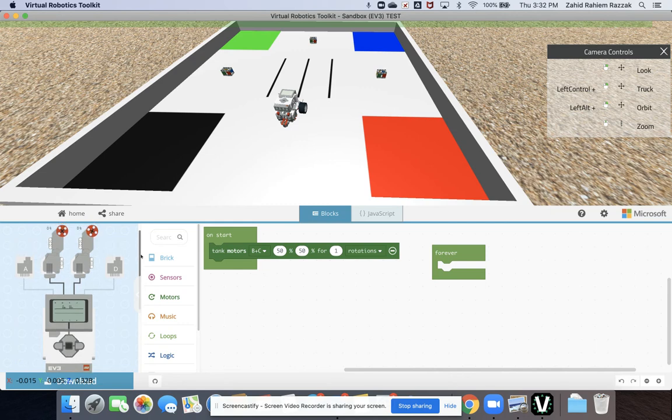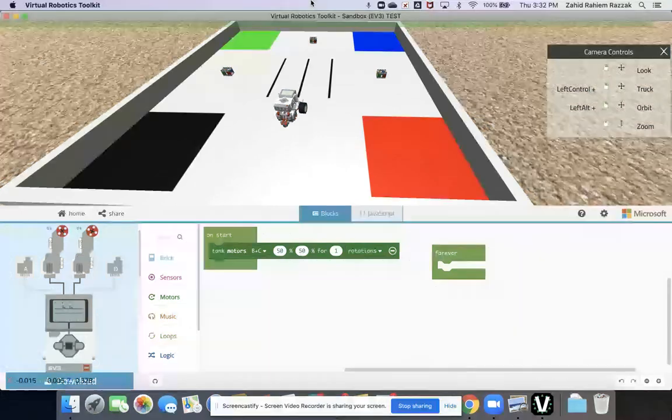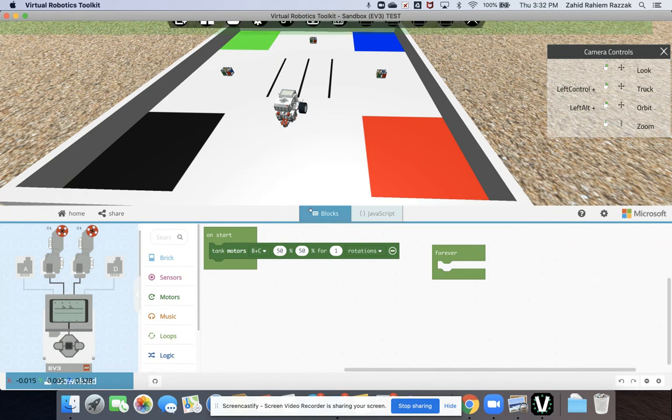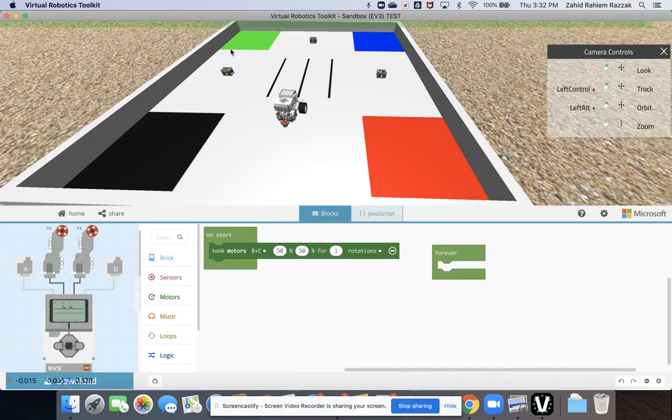So that's a brief introduction to the Virtual Robotics Toolkit. Hope you found that useful. Please watch my other tutorials so you can learn a little bit more about how this software works and how you can use it to program. Thanks for watching guys.